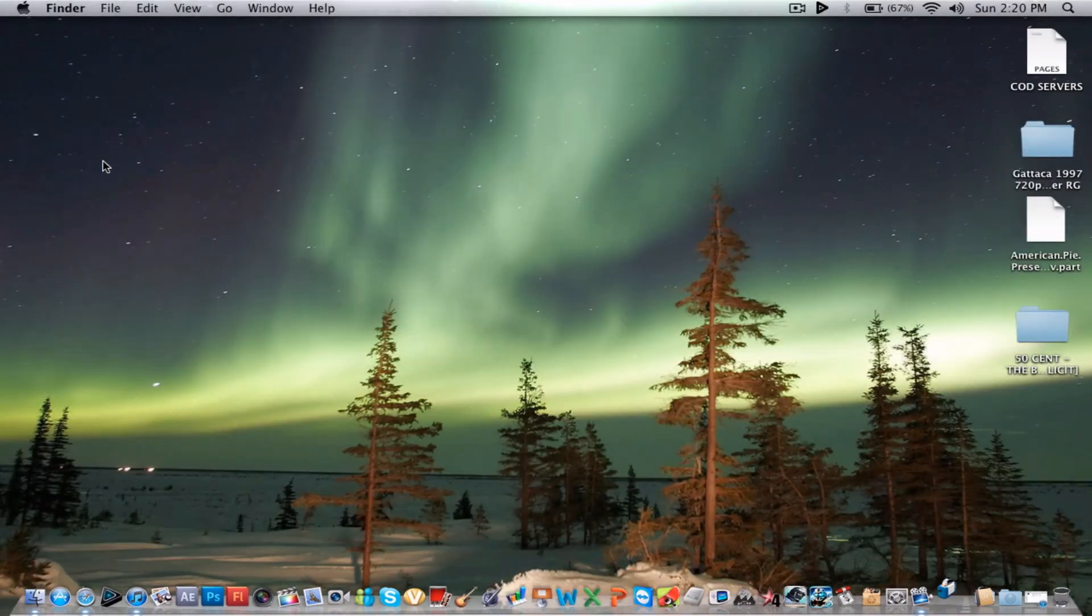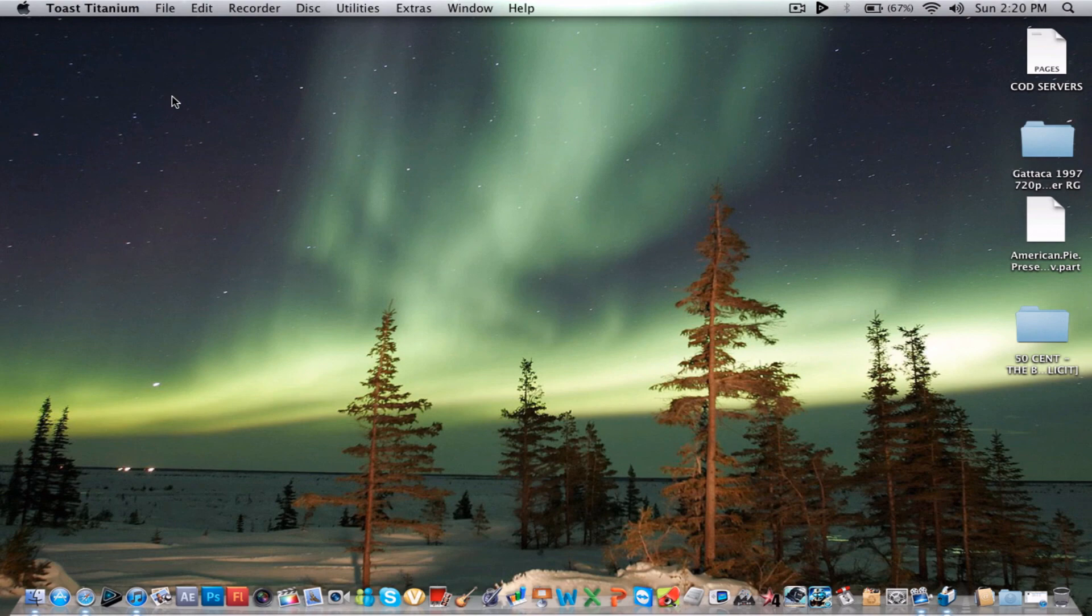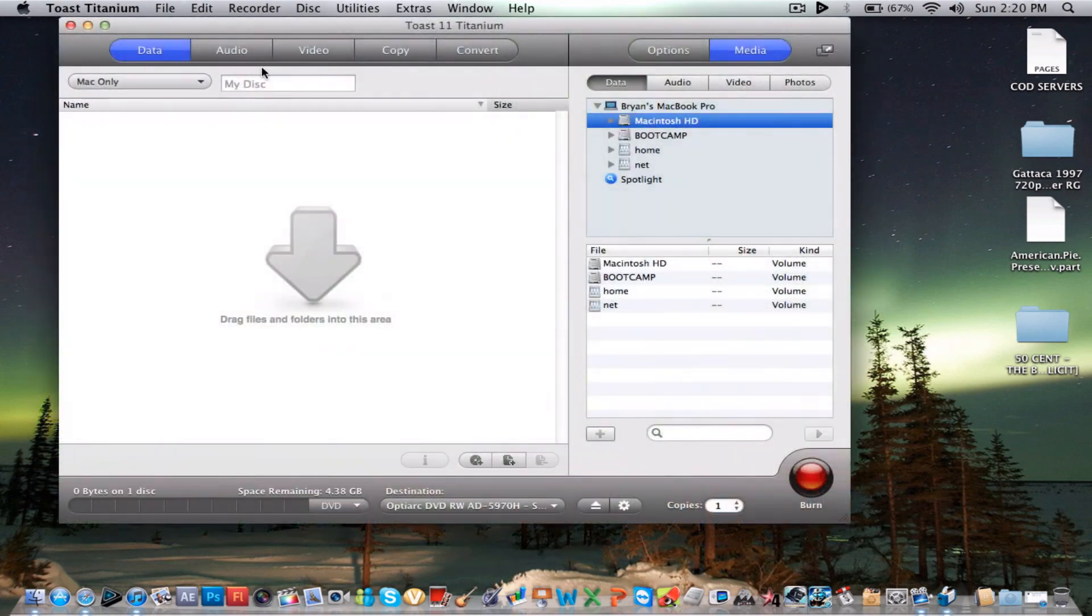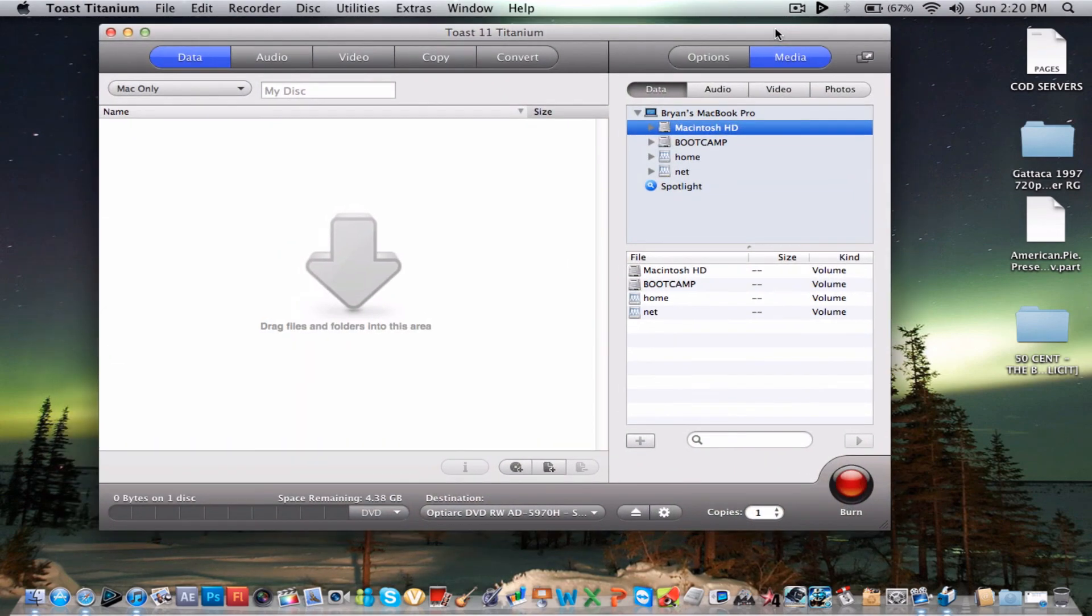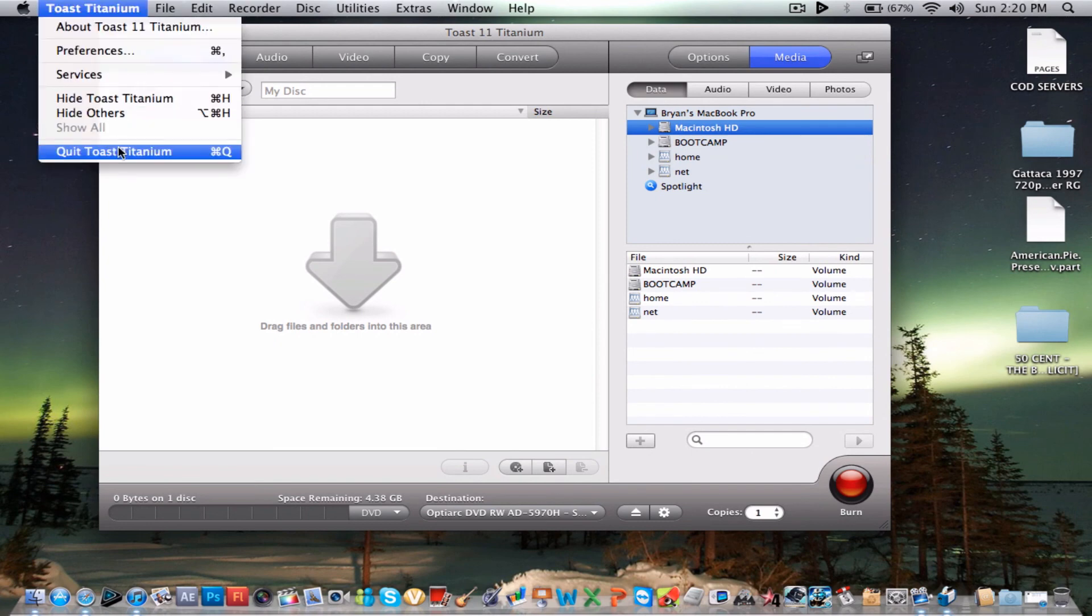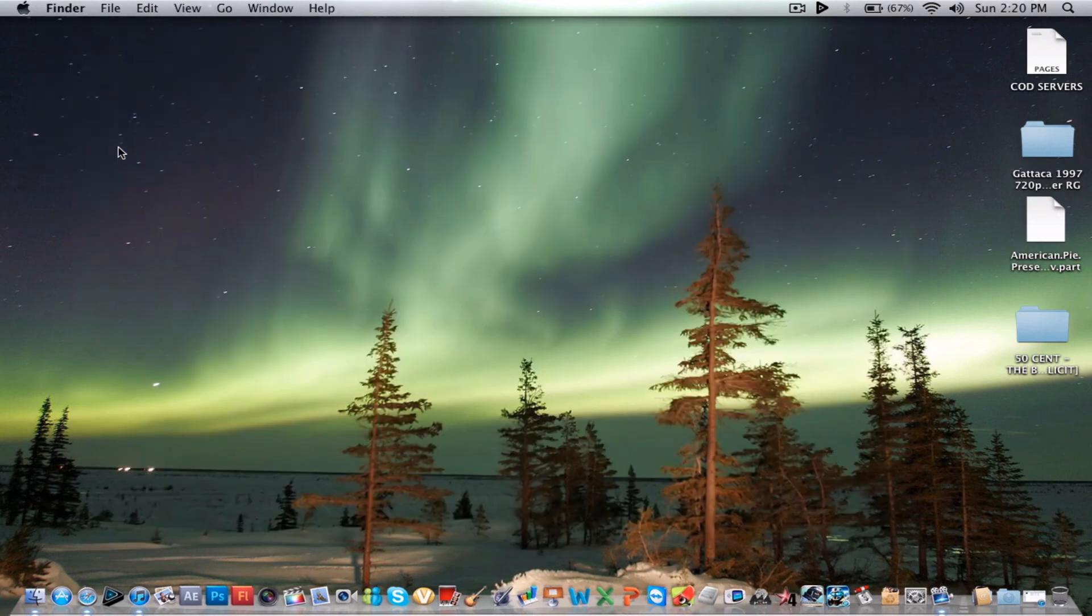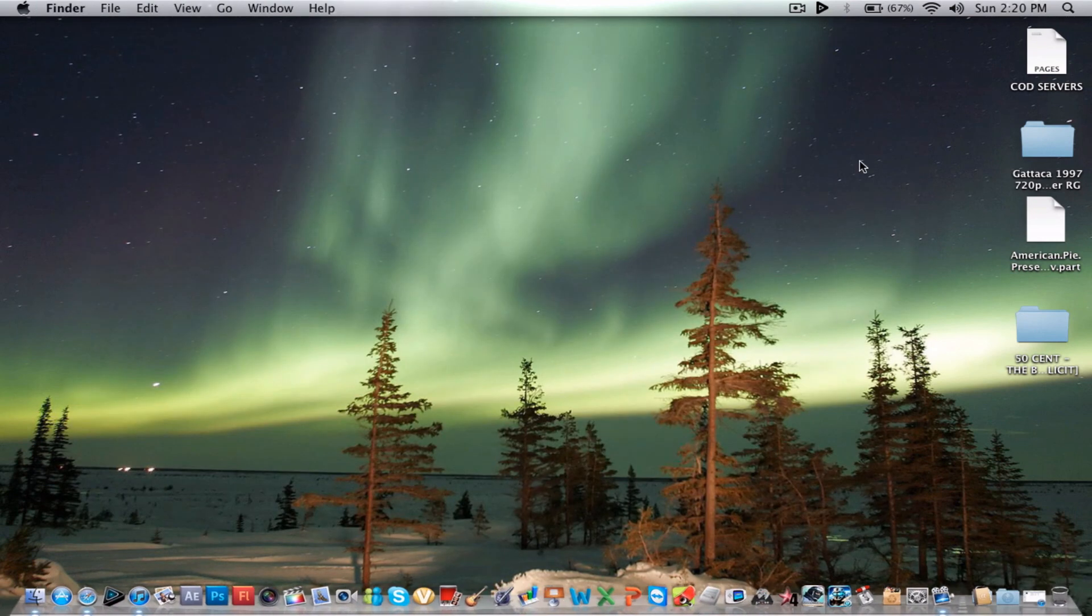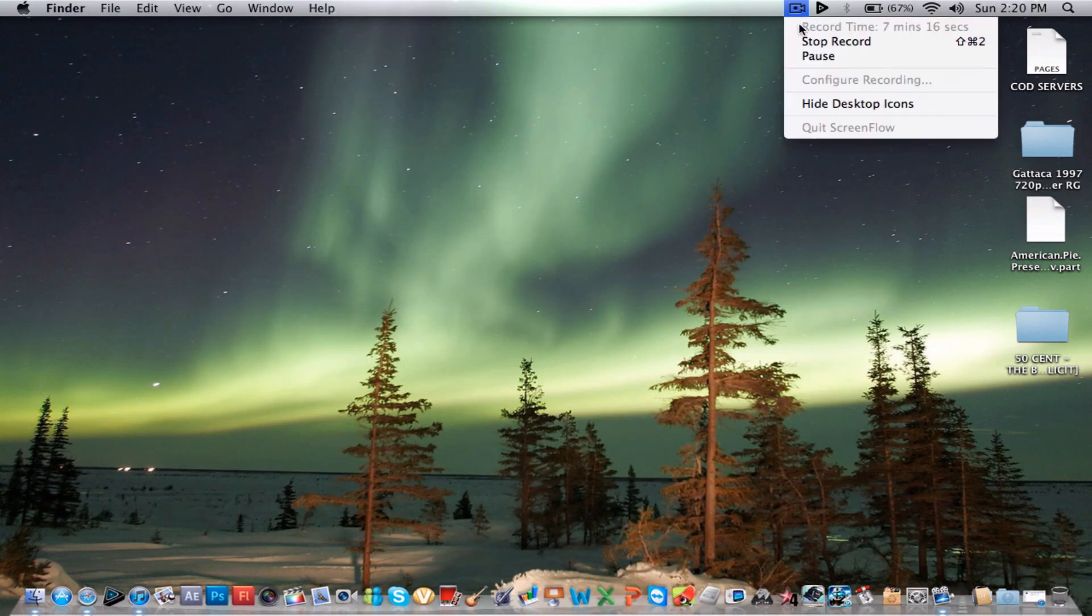But pretty much that's it. That's what you get with this. Toast Titanium is like the main thing about the whole thing, but the whole application is just amazing. So just go ahead and get it. I'll make a tutorial on how to get it and thank you for watching.